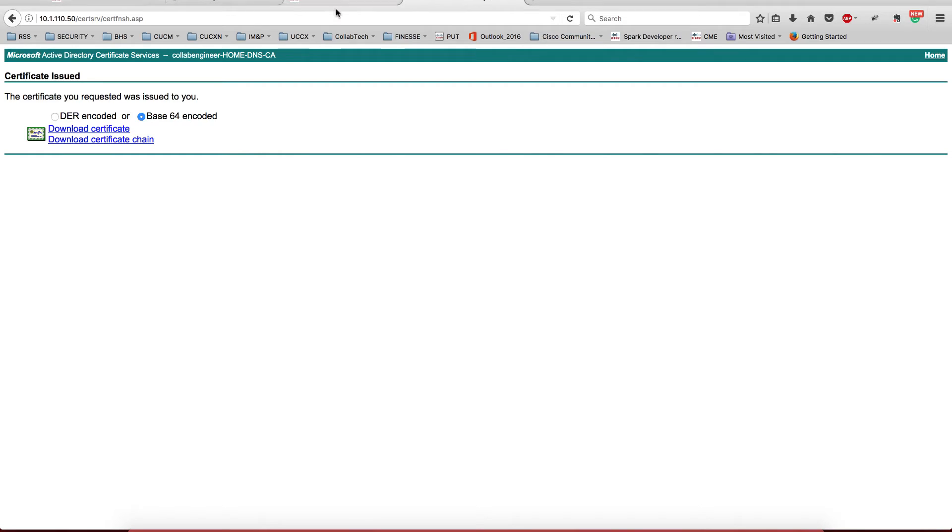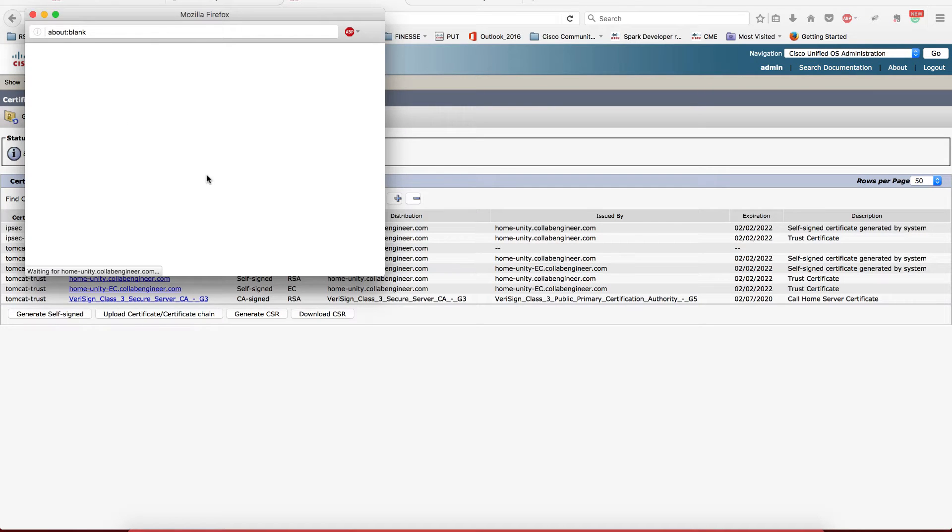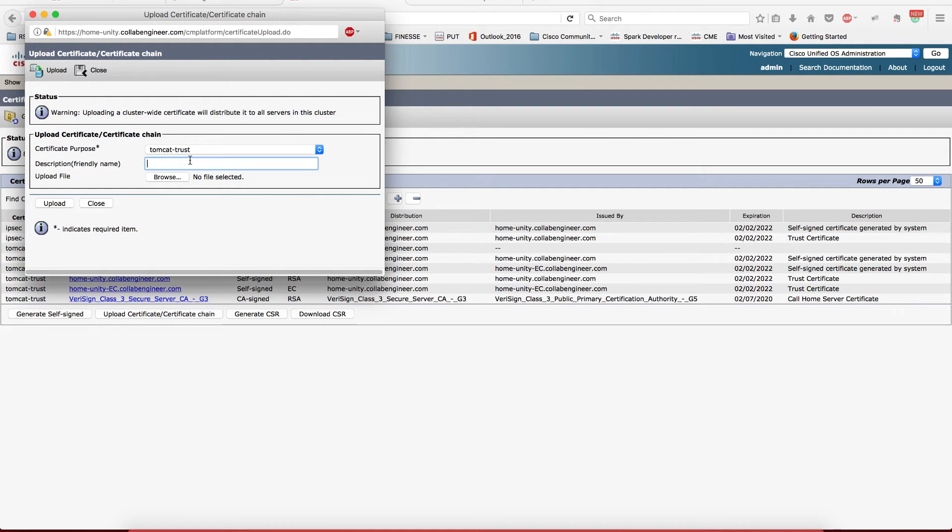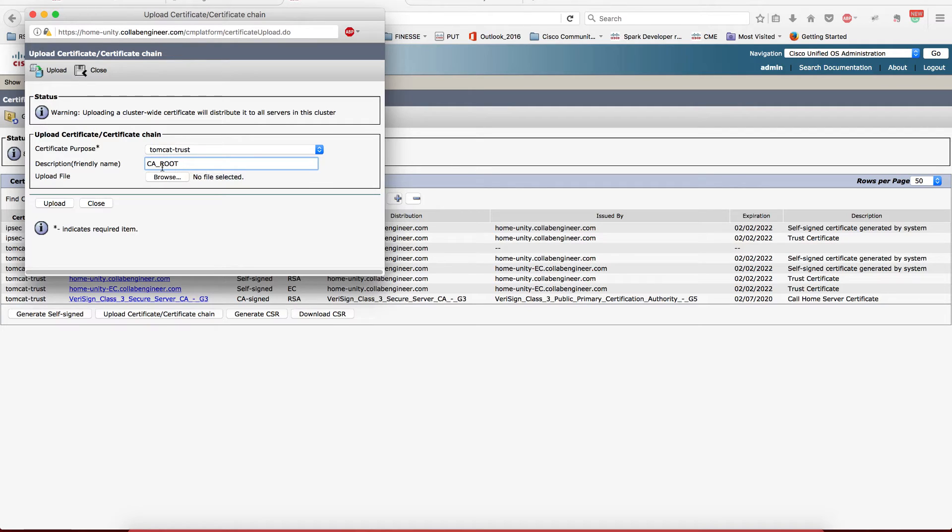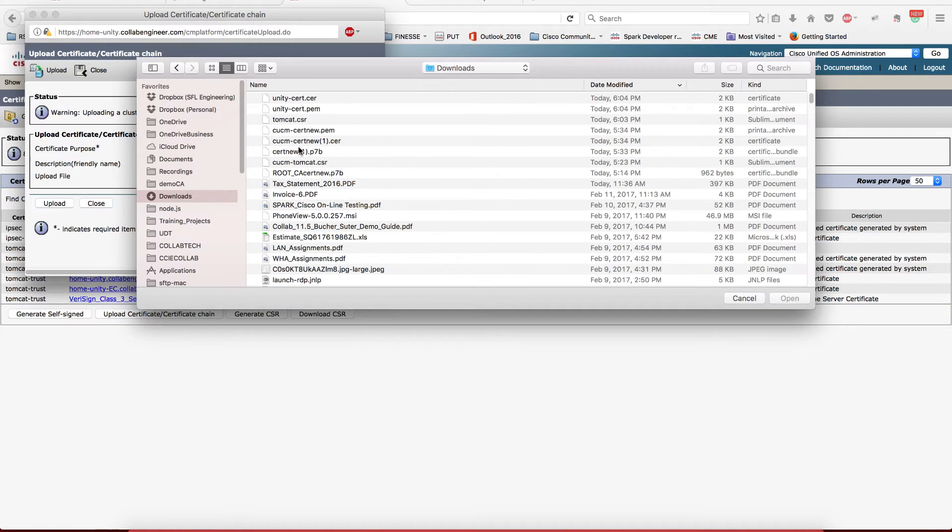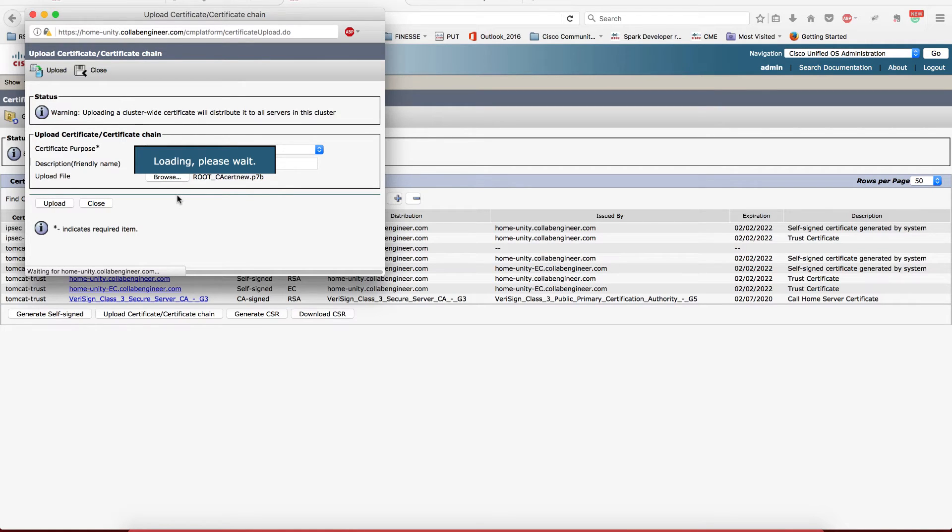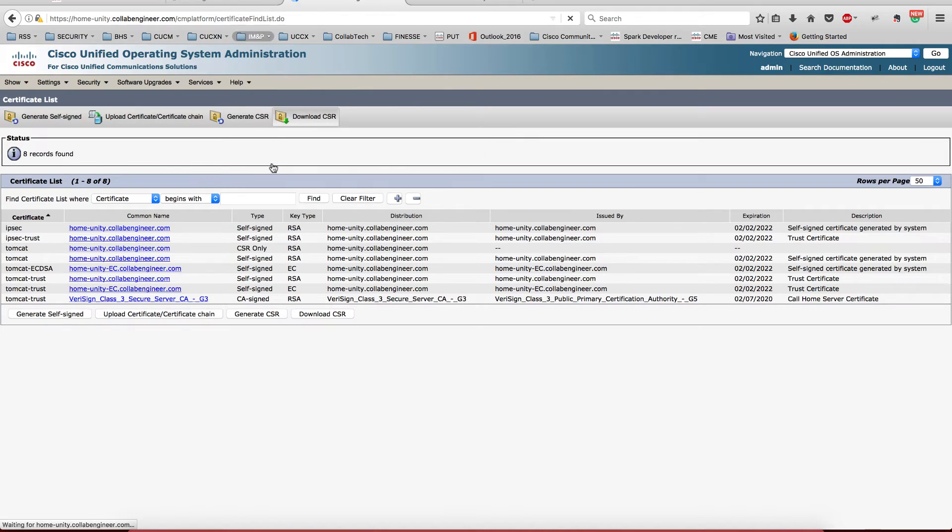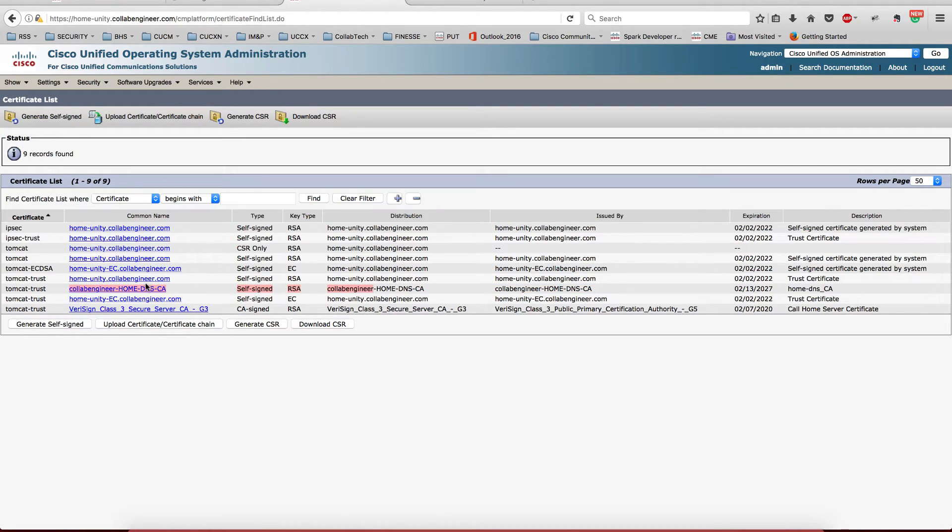Okay, so now let's go back to Unity Connection. First thing that you want to upload is the root certificate, but you want to upload it to the Tomcat trust. And this is going to be root CA root. I think I have it like home DNS CA, and it's this bad boy right here. Okay, so that's done. Now when we close it, this thing is refreshing and it's going to show somewhere RCA, which is this guy right here.